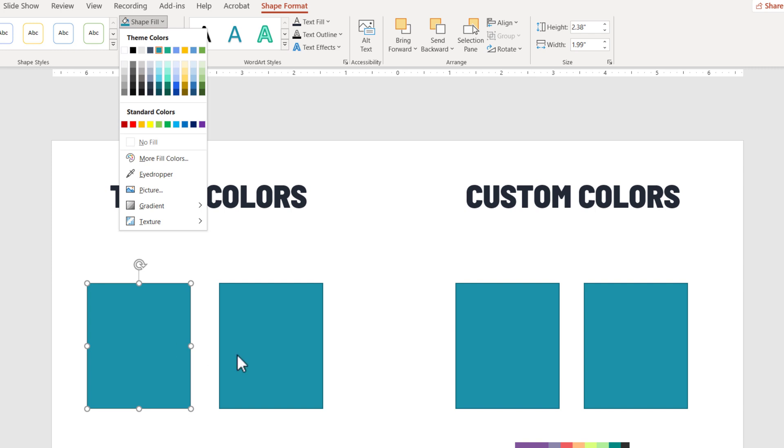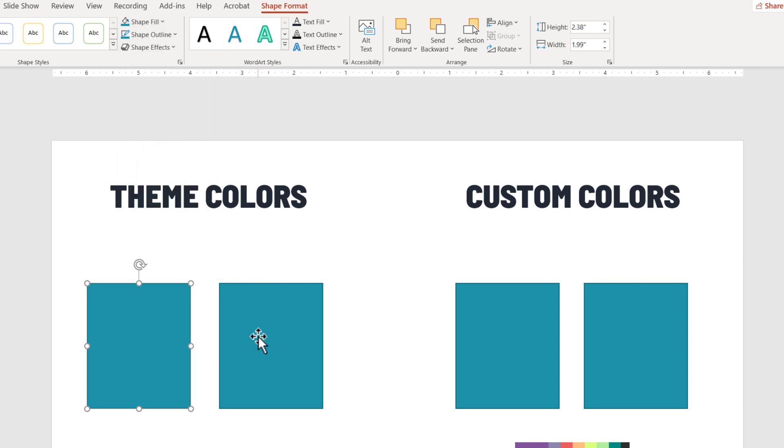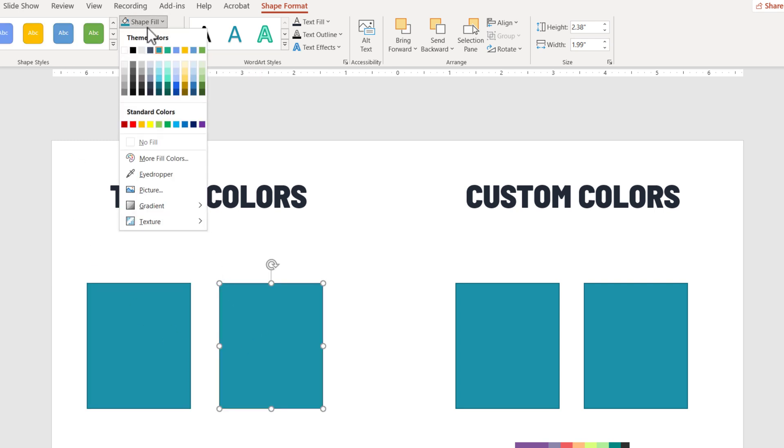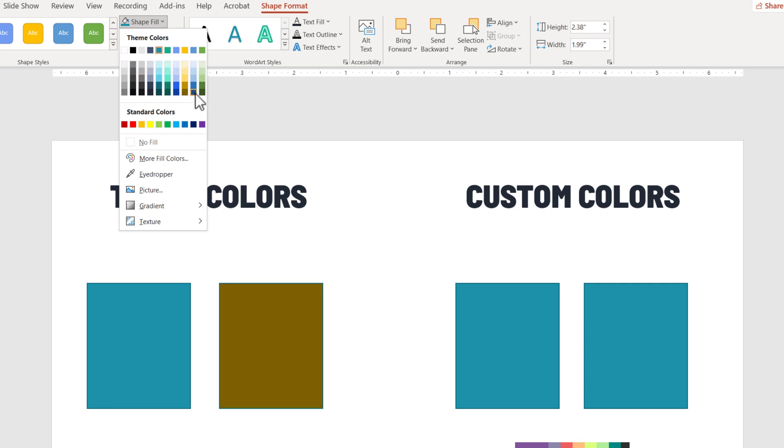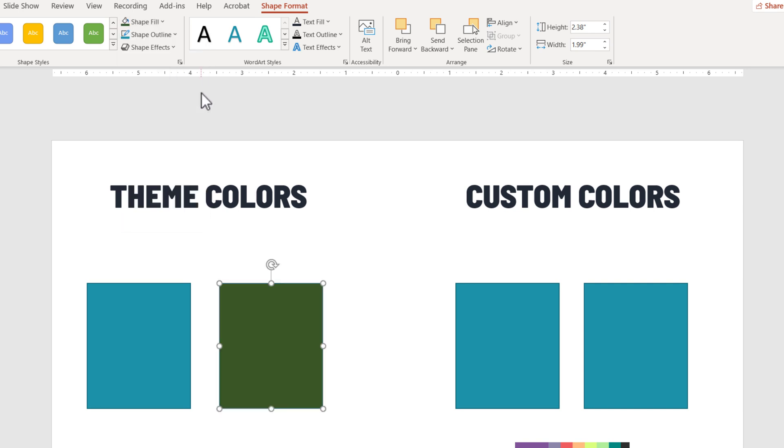So what happens to shapes if you recolor them to either theme colors or custom colors? This is what I wanted to show you within this lecture. Let's say I'll select color number 1 here, and for the second shape, I will select another color from the theme colors. For example, this last color here.